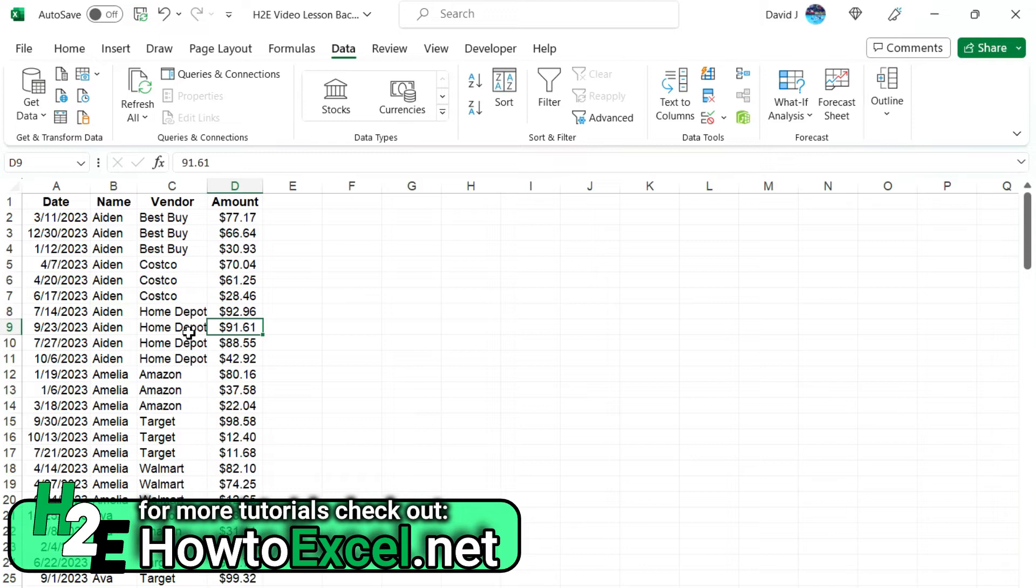So even though I wanted name, then vendor, then amount, when I'm actually applying the sorting rules, I want to work backwards and say amount, vendor, and name.